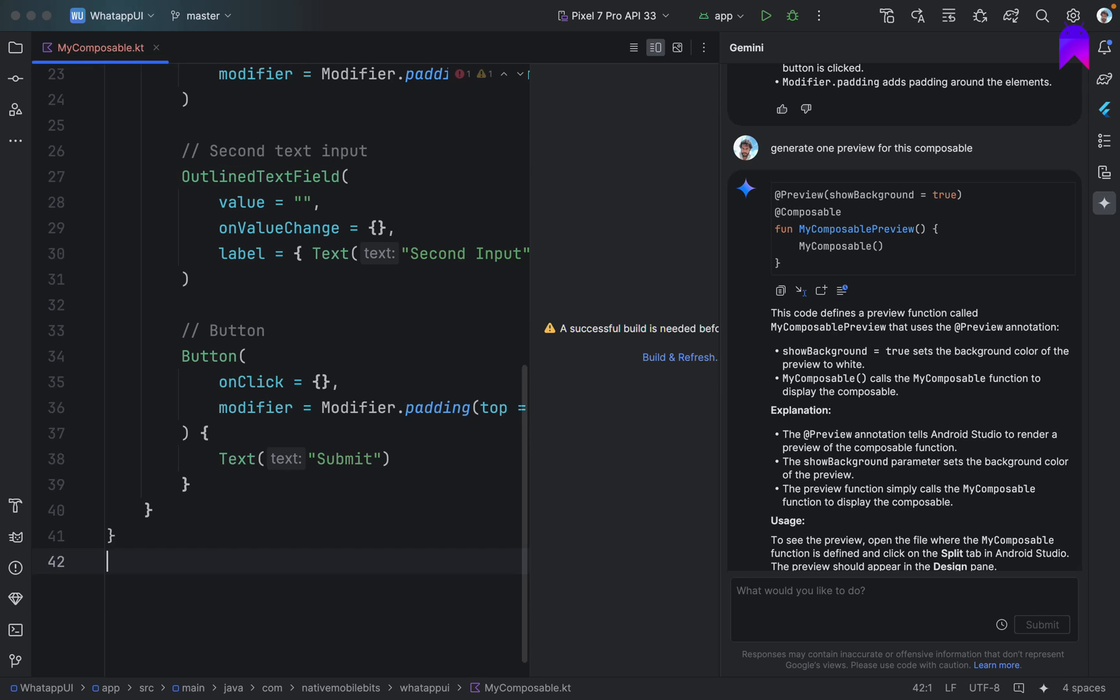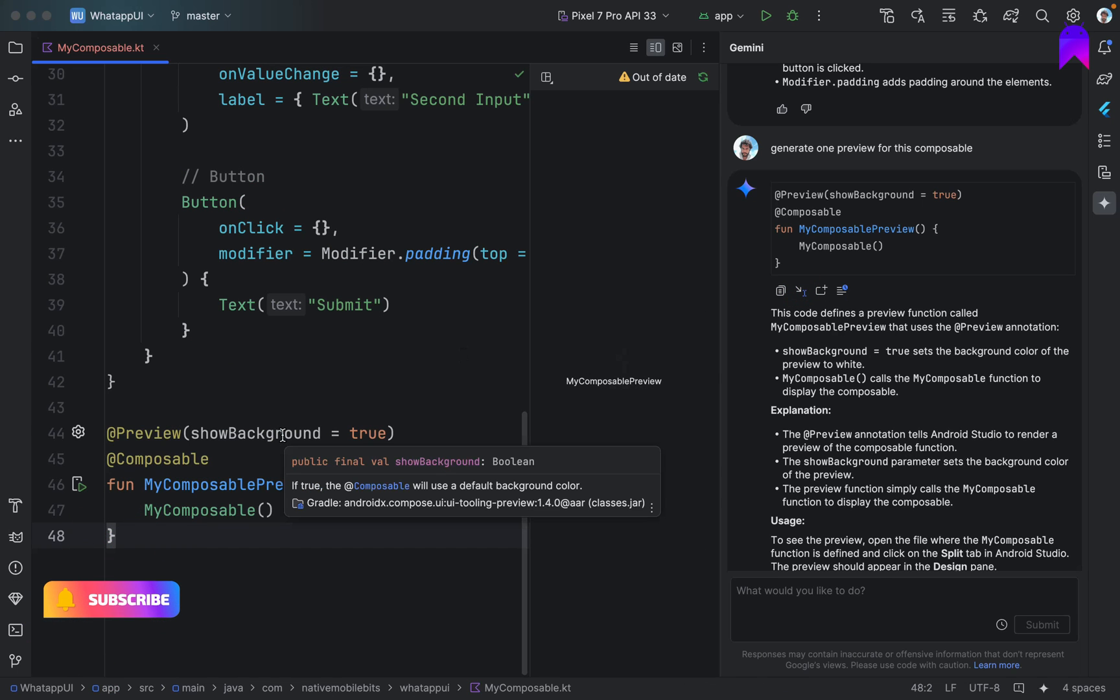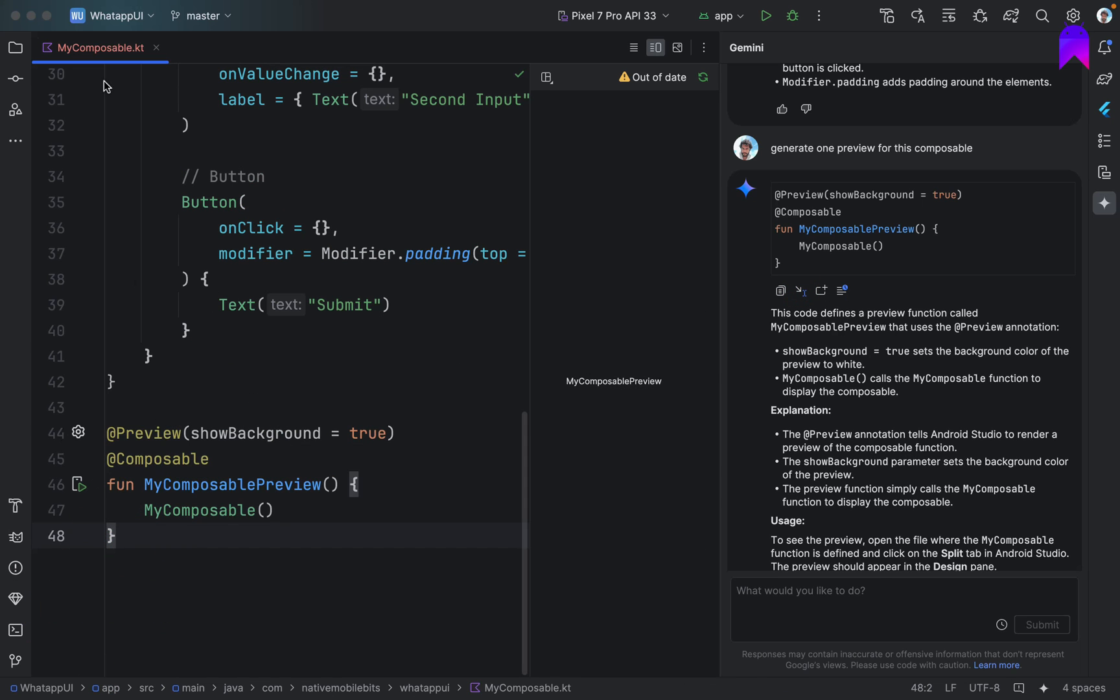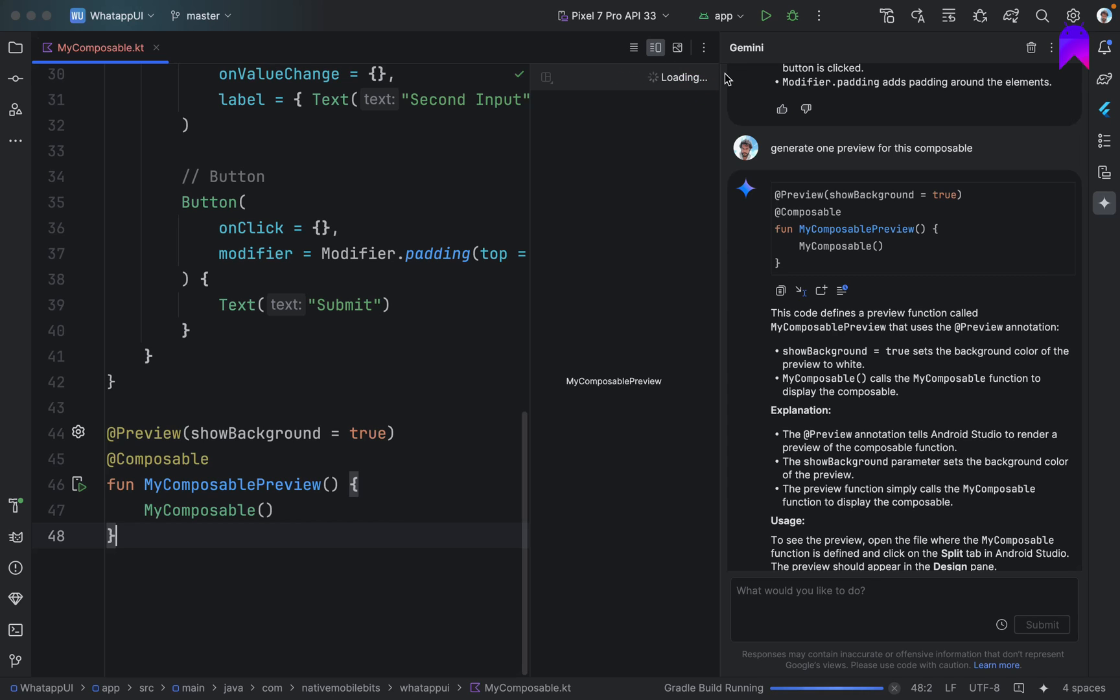Our cursor is here. If we click on this, that's fantastic. It inserted in the same file. This is really nice, right? And now we have the preview ready here.